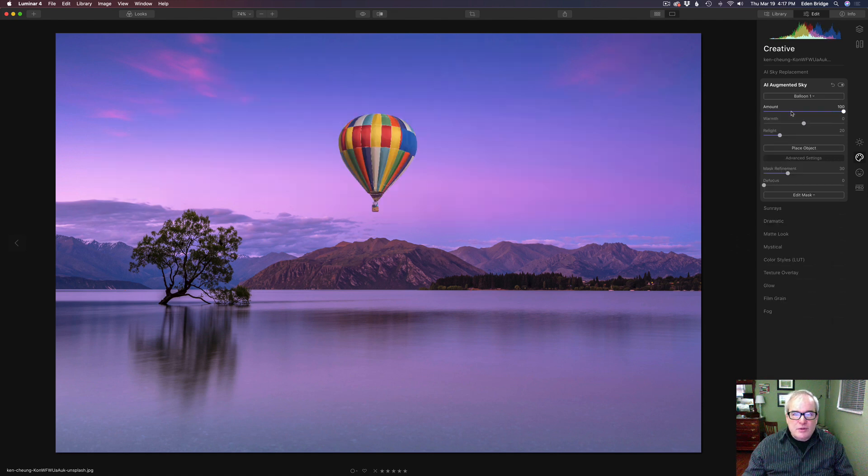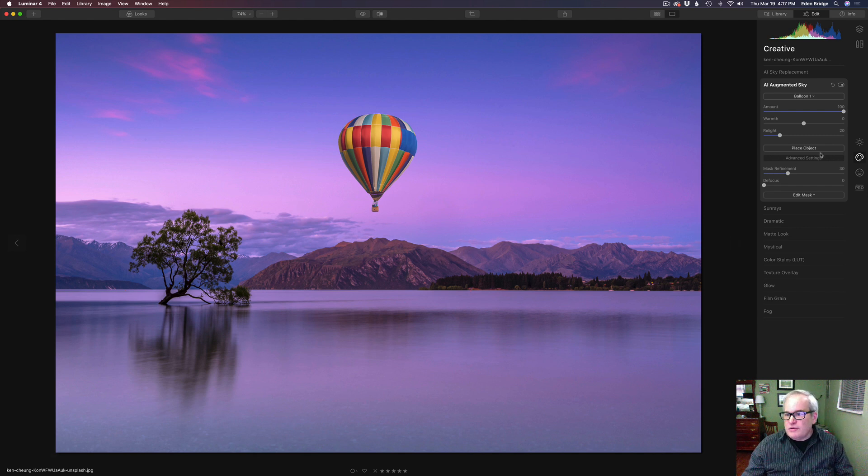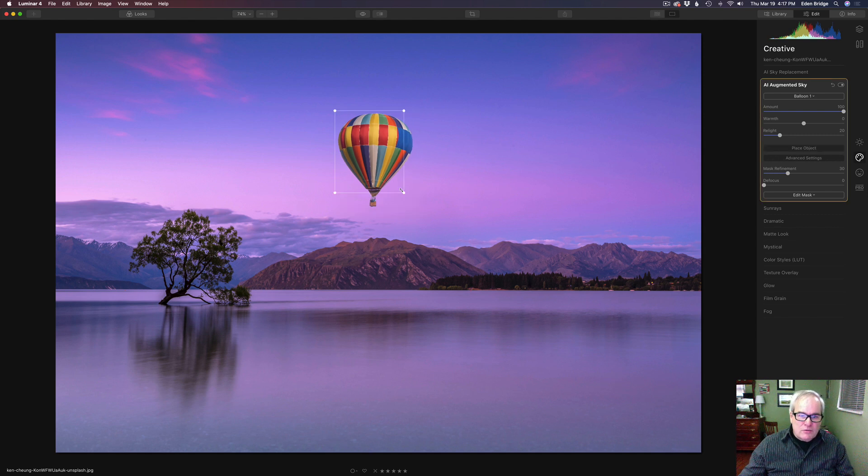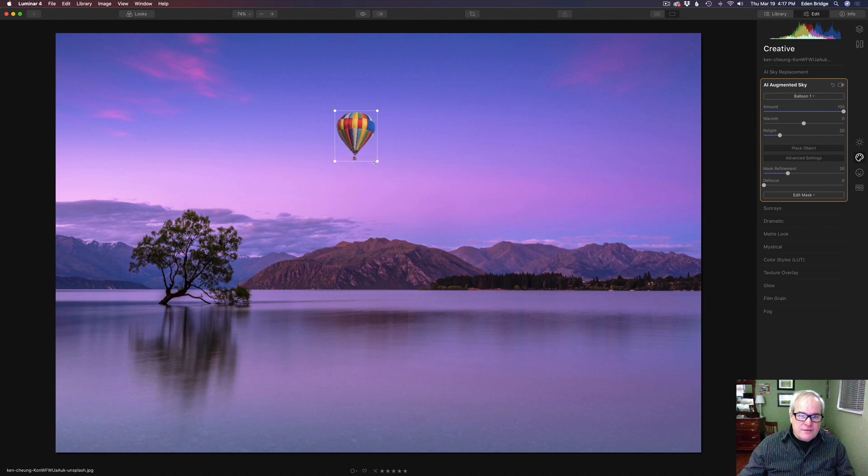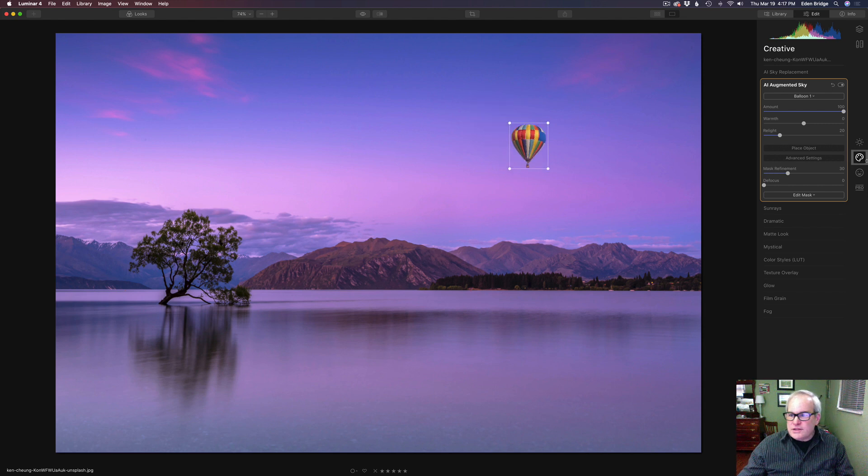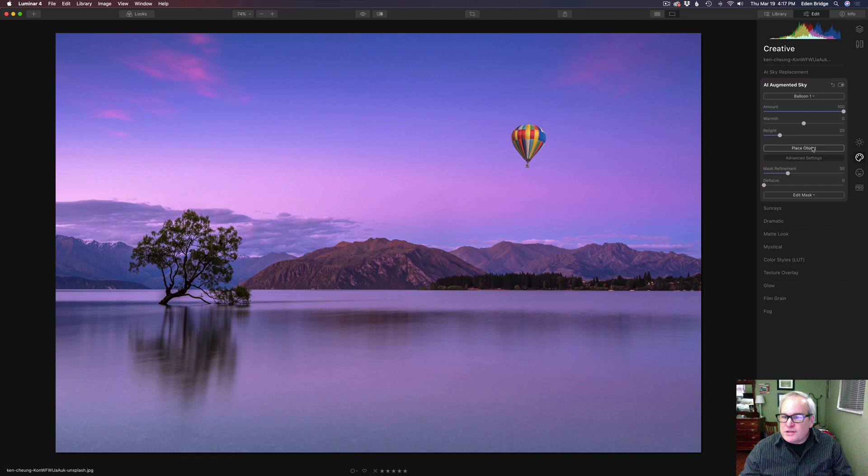Let's find a balloon. Here's a balloon there. We got a balloon. Now, if we wanted to move this balloon, we could come here and click on place object and it's got this bounding box here so we can resize it. We can move it, move it around, put it wherever we want it to go.